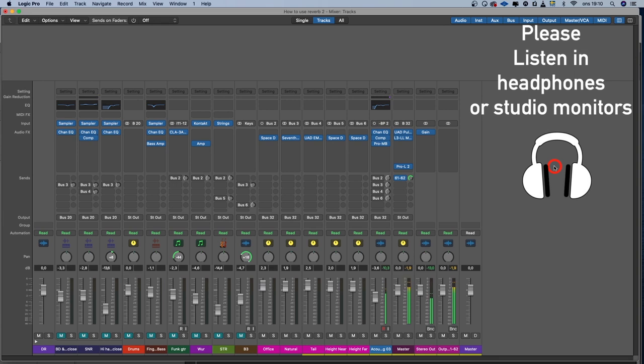So here's a guitar loop — it's the same loop I had in my former video, but I made it a little bit longer. You can hear that it's very, very dry. It's very close-miked; there's no room sound, no ambience at all. The first thing I might want to do is move the microphone a little bit away from the instrument, to create some distance between the guitar and the microphone. This is what I call 'office.'